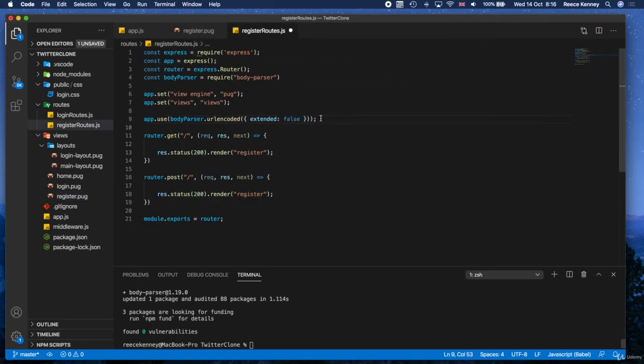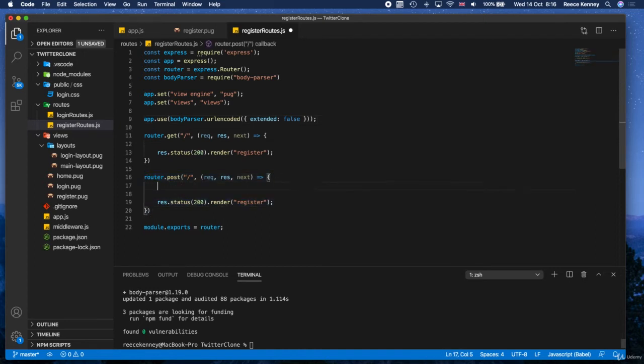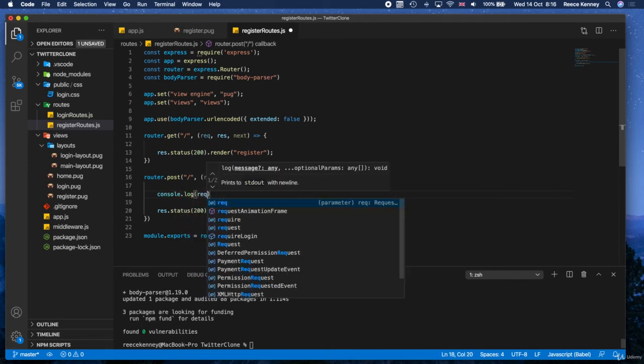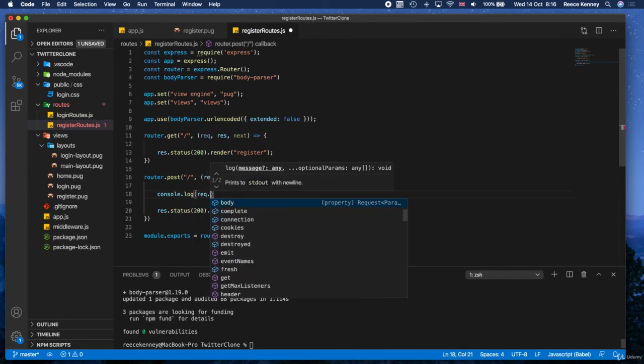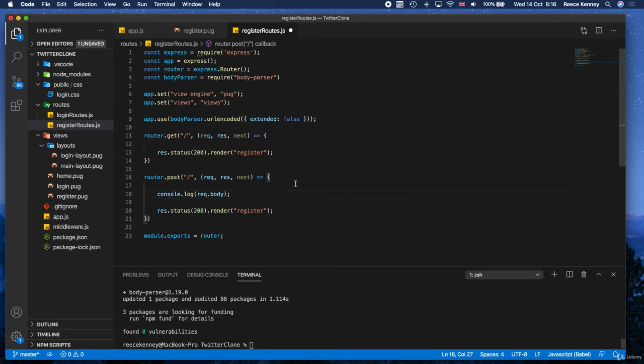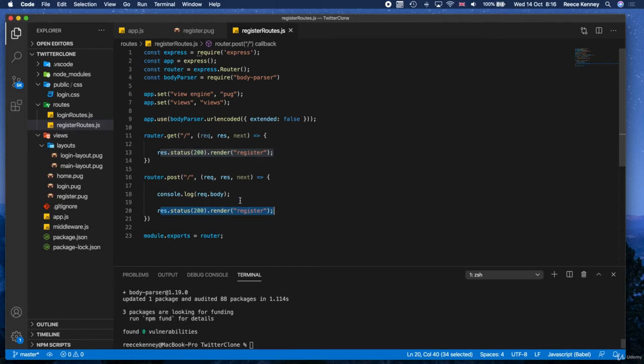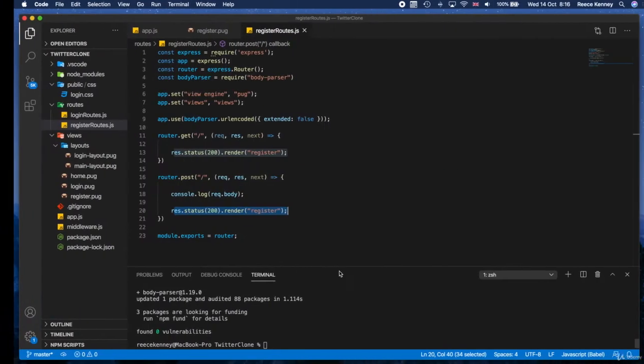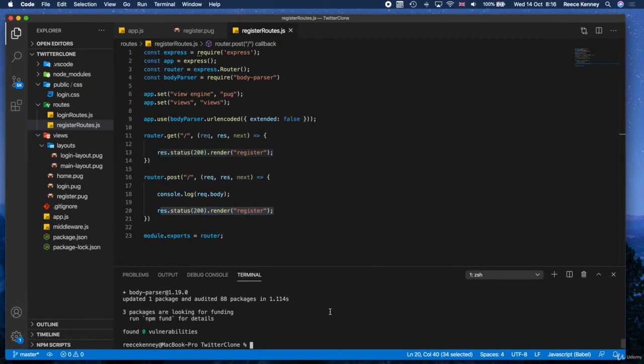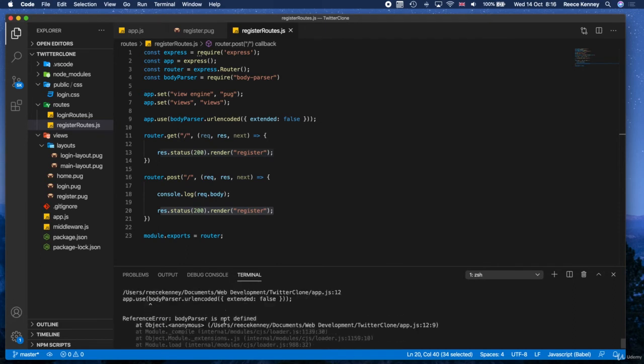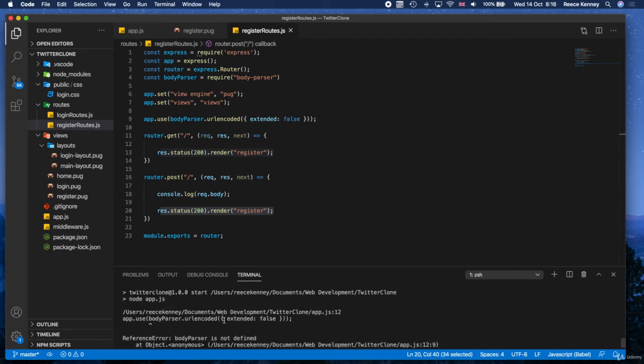So now that we've got the body-parser, let's actually try and use it. In this post section right here, let's say console.log and then rec.body. And let's see what that gives us. So it will render the register page because that's what this line does. So don't worry about the fact that the page will look like it's gone nowhere, it is working. Let's start this server using npm start, and we've got an error.